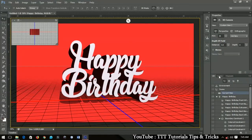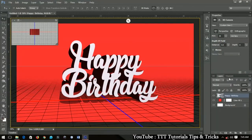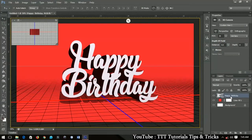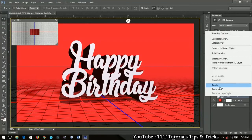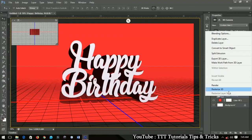When you're done rotating, click on the Layers panel instead of the 3D panel. Right-click on the 'Happy Birthday' layer and go to Render to render the 3D text so it looks its best.